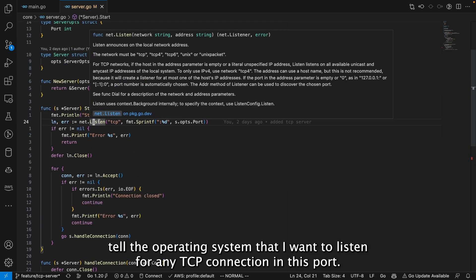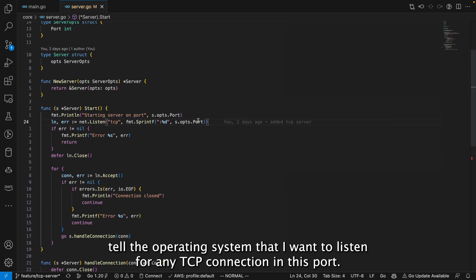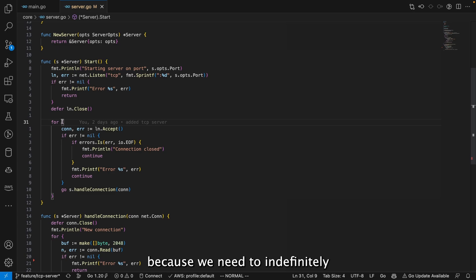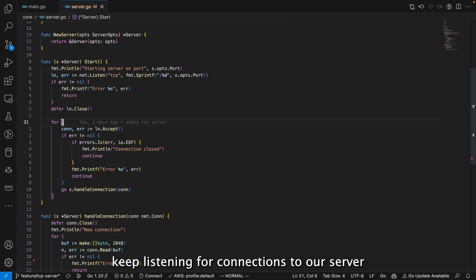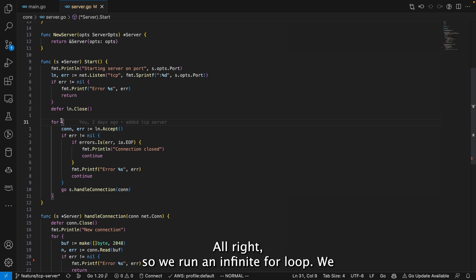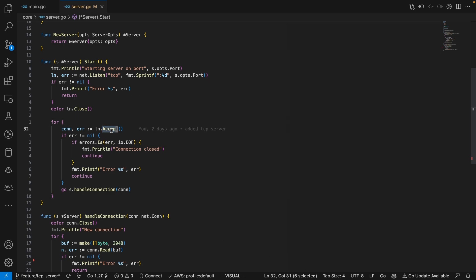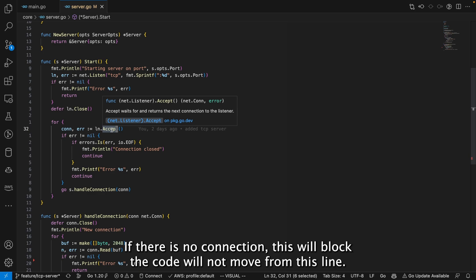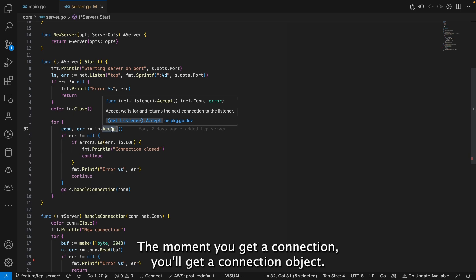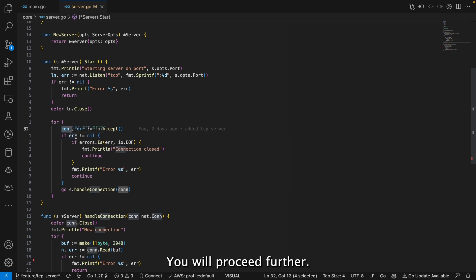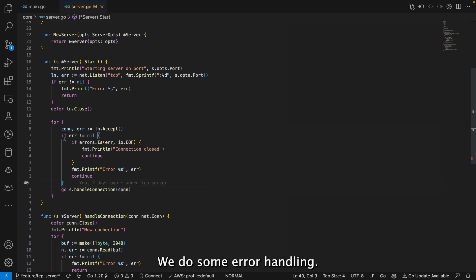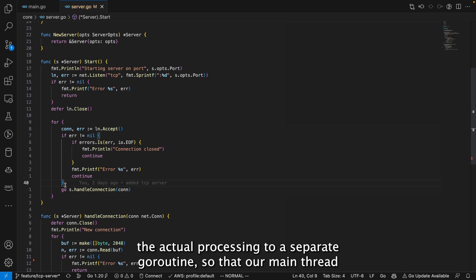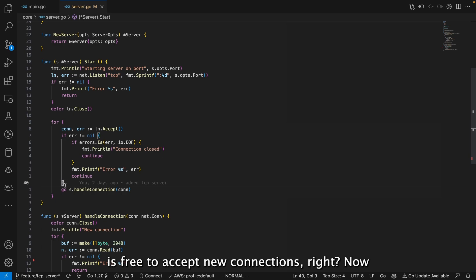To summarize how the TCP server works: we tell the OS to listen for TCP connections on a given port. We run an infinite for loop to continuously accept connections. Accept blocks until a connection arrives. When a connection is received, we do error handling and dispatch the connection handling to a separate goroutine so our main thread is free to accept new connections.